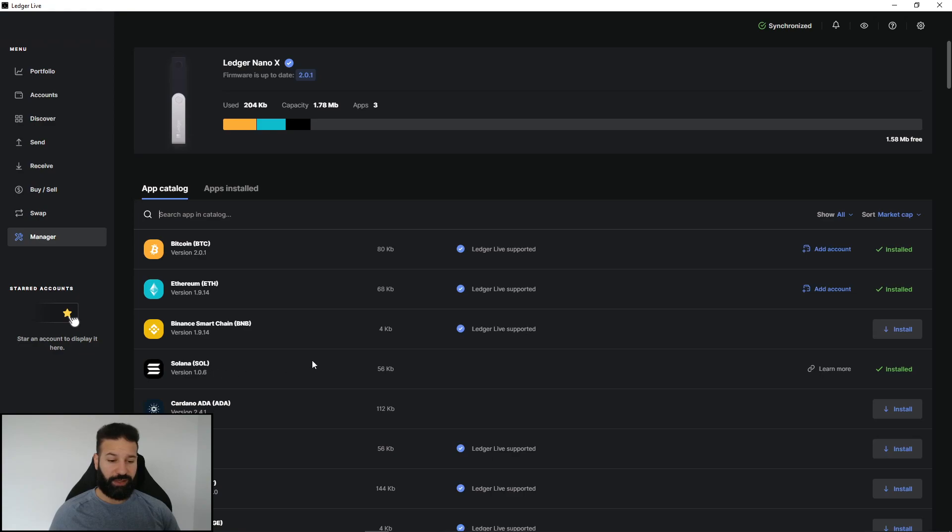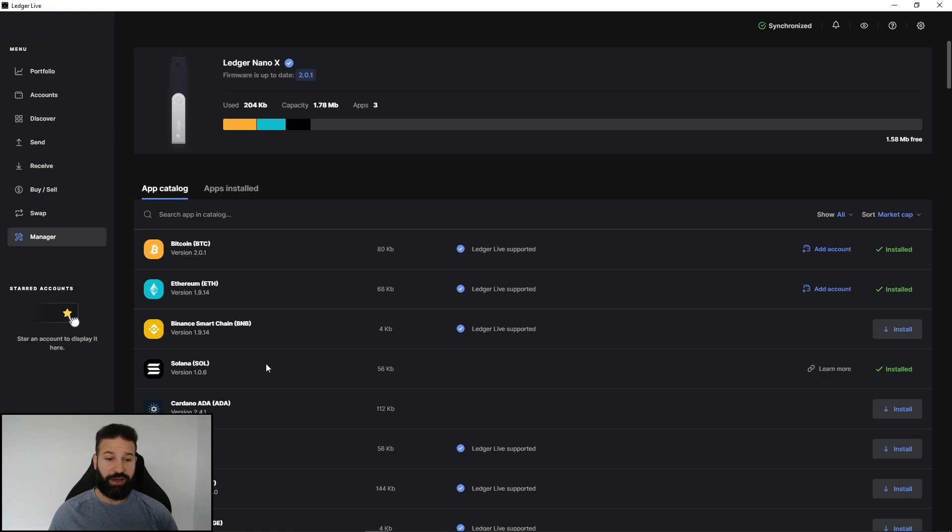And then once that's done, it'll show that it's obviously installed. Okay, so now as you can see, we've installed the application for Solana.